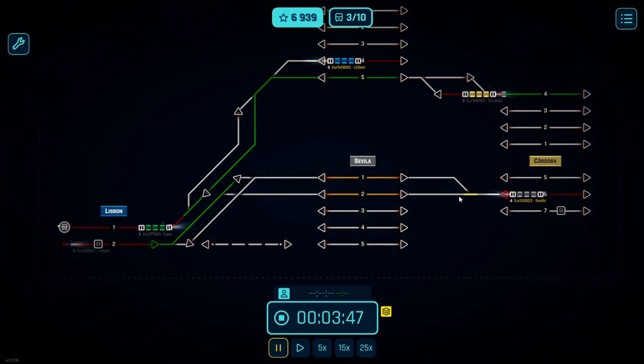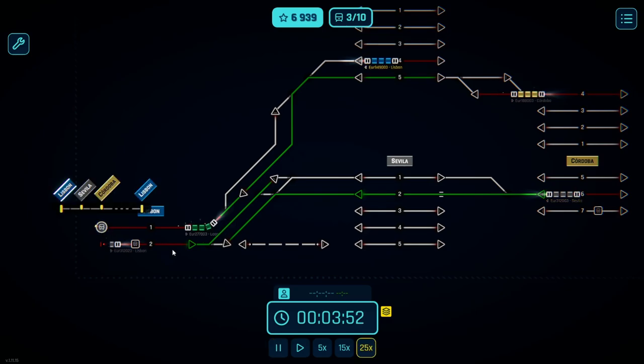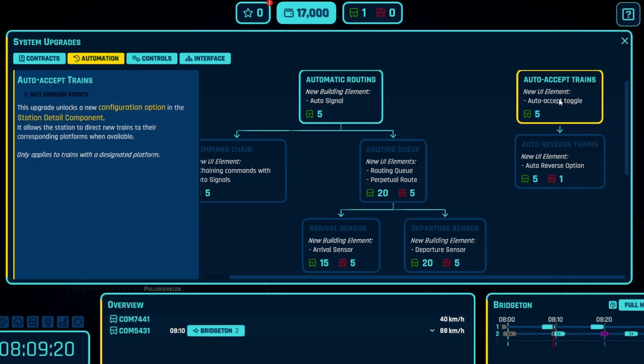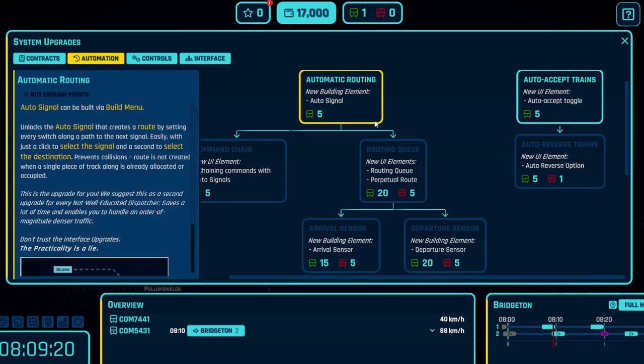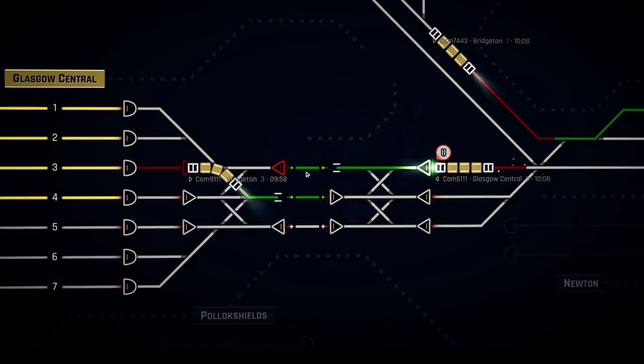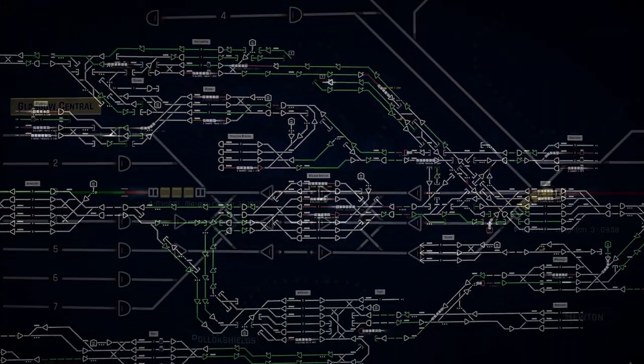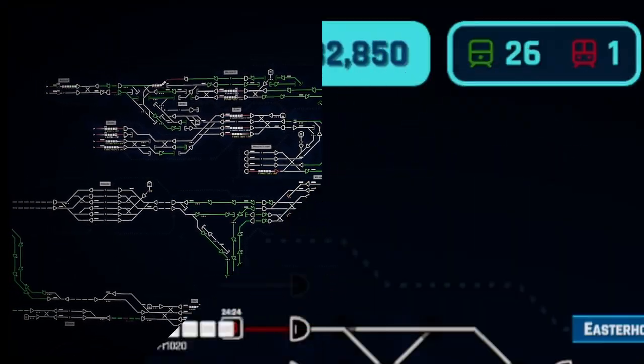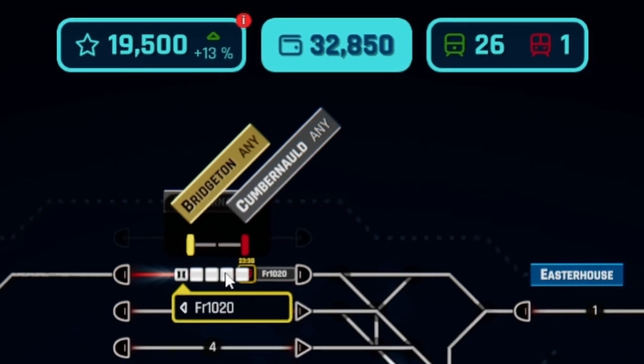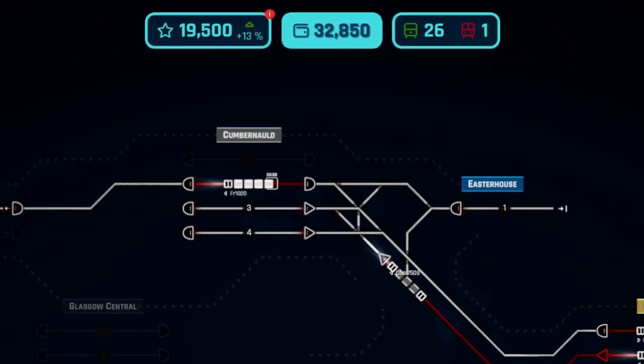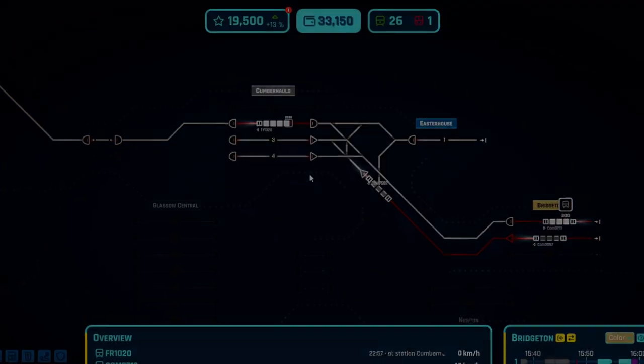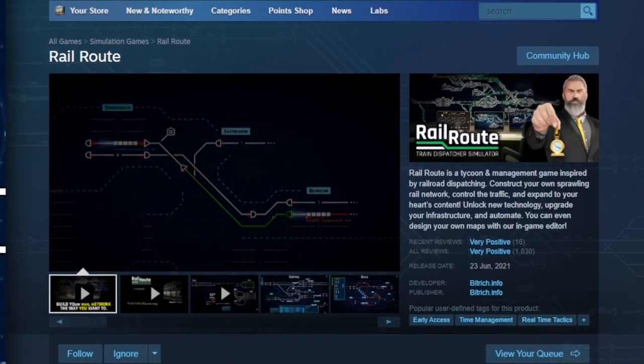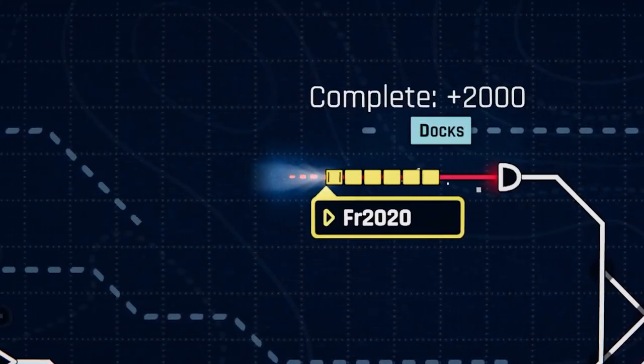Now, as a train dispatcher in RailRoute, we're going to be managing a thriving network, securing lucrative contracts and unlocking cutting edge technologies like high speed tracks, advanced signaling and intuitive UI options to help keep our customers satisfied by ensuring punctual arrivals. And subsequently, you're going to see how our profits can soar as we expand our rail empire. Also, make sure to grab RailRoute at a massive 20% discount during Steam Puzzle Fest using the link in the description below.